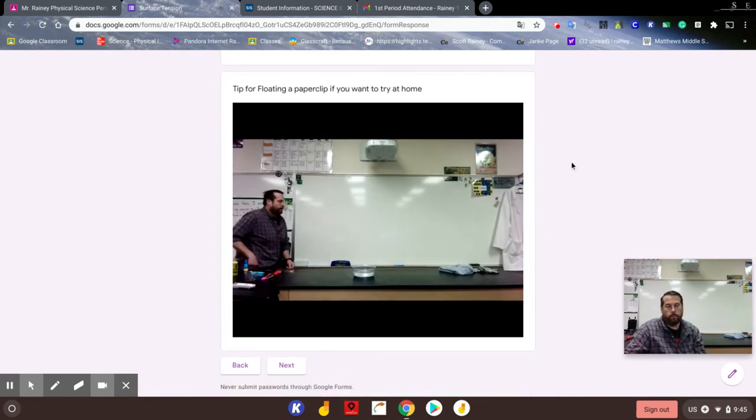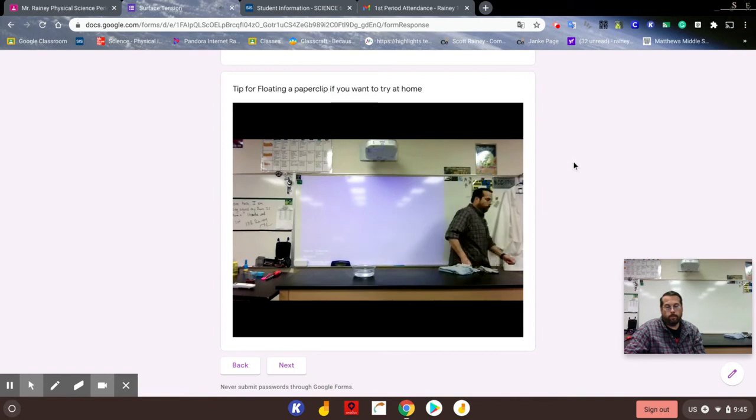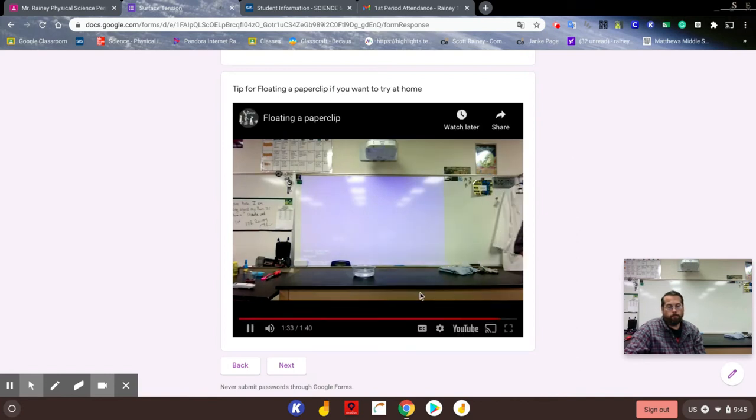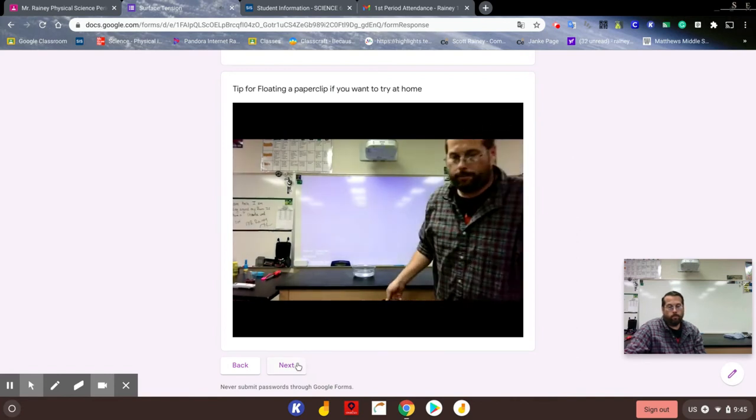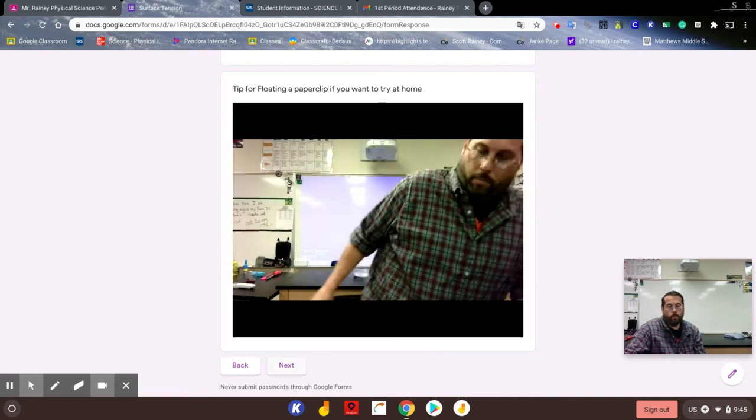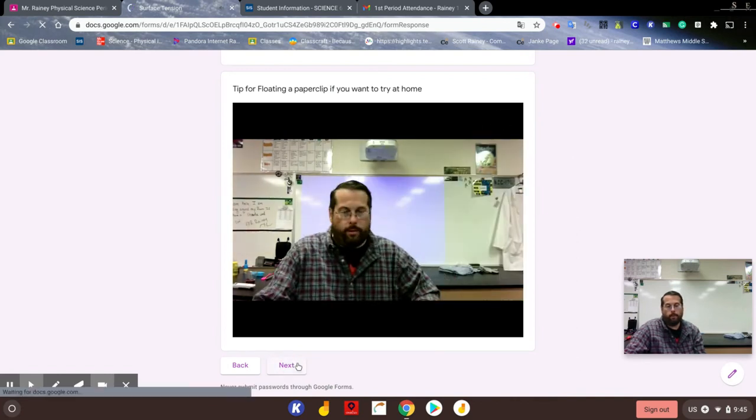All right, so that's how you float a paper clip. That's the second part of the surface tension lab from today. All right, let's move on.